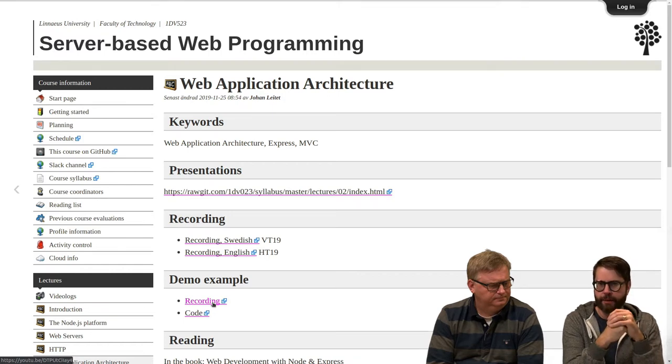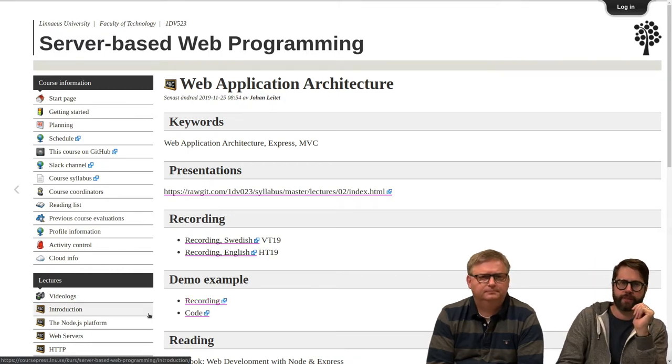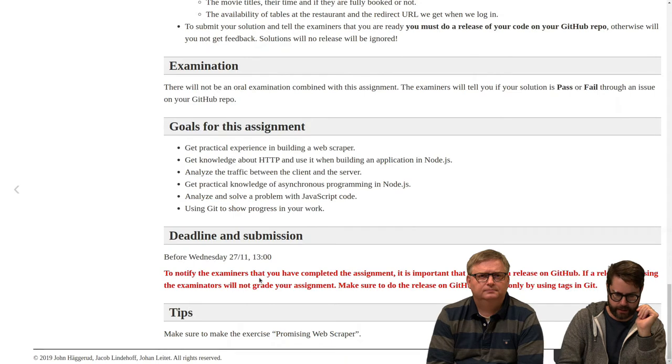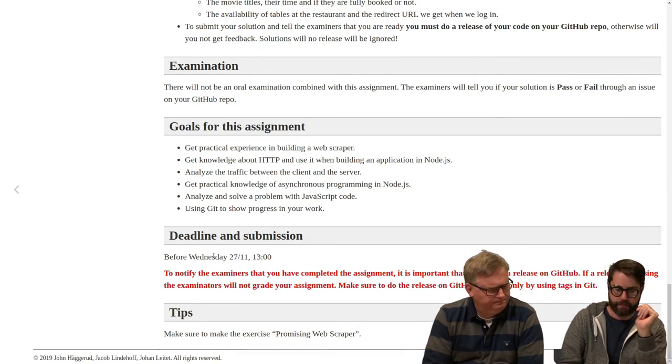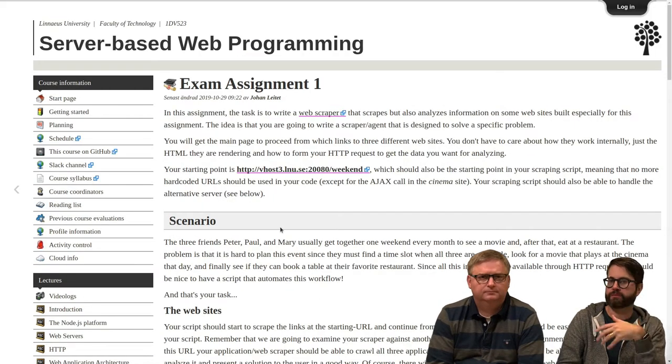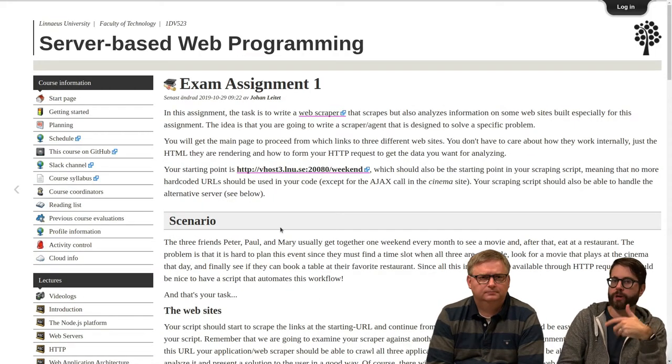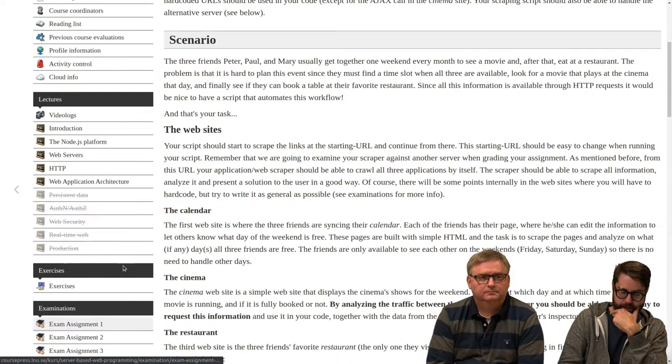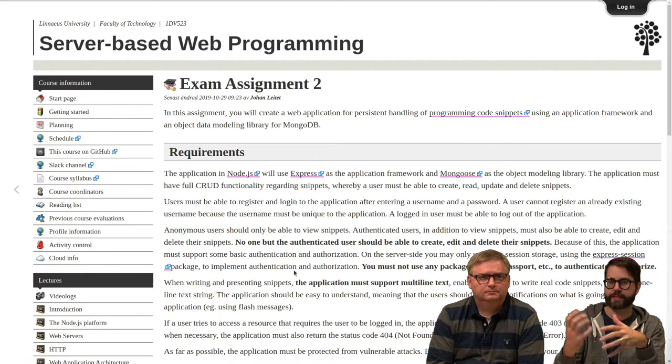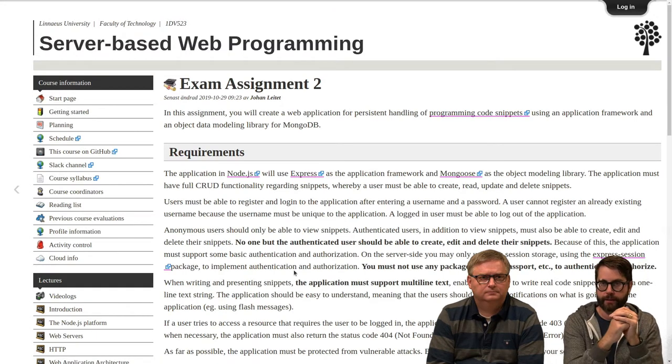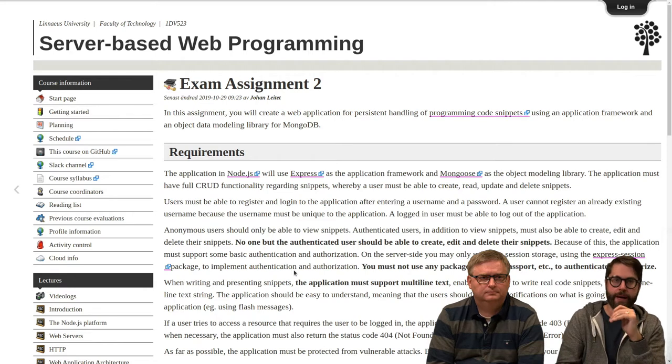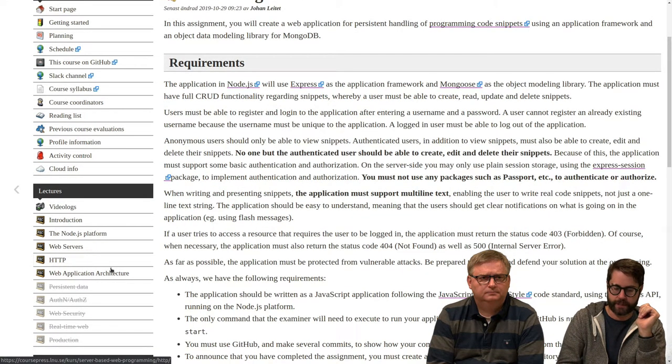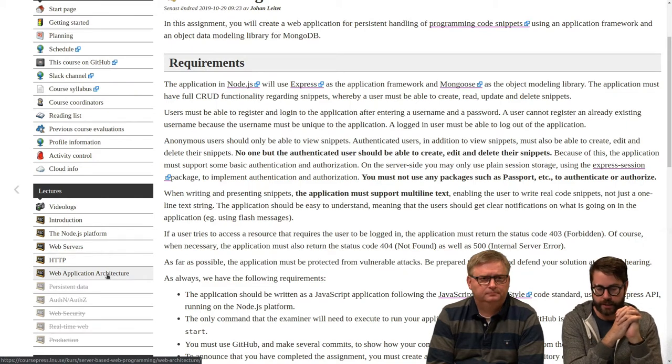Because the deadline for the first assignment is soon, I think it's on Wednesday. So after that one you should really start working with Express because that is the theme for the second assignment to create this classic CRUD application - create, read, update, delete. The web application architecture is the first piece of the puzzle to get started with that assignment.